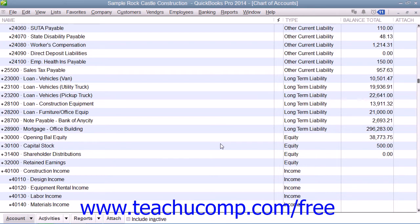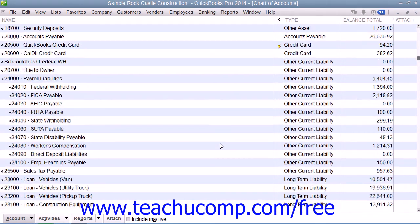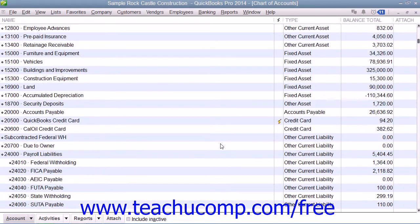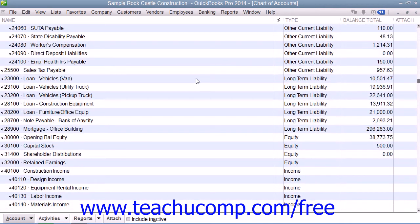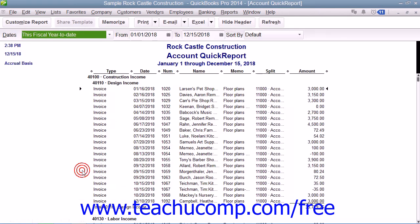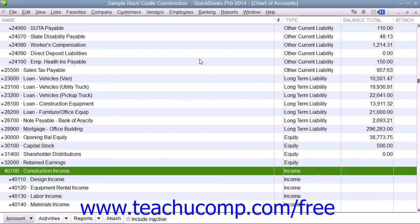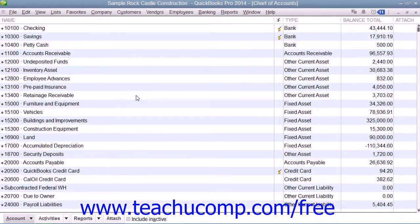Each of the Balance Sheet Accounts has a register associated with it. Unlike the Balance Sheet Accounts, the Income and Expense Accounts each have a report that lists the transactions associated with the account. You can view either the register or the report by simply double-clicking on the account within the Chart of Accounts.